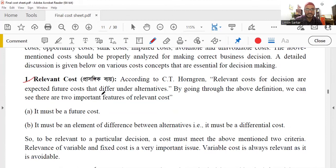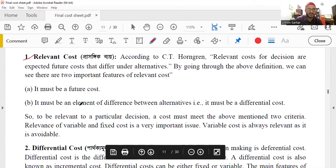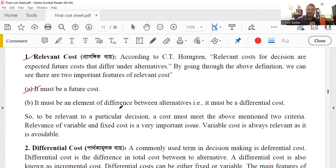We will talk about the cost that differ under alternatives. By going through the above discussion, we can see there are two important features of relevant cost. It must be the future cost and it must differ between the alternatives. So the cost of total cost will be the relevant cost.